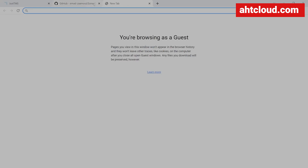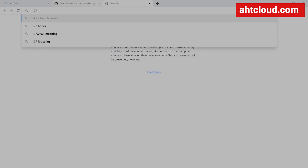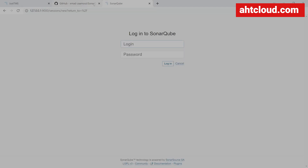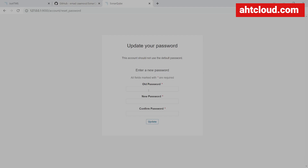Go to the browser and navigate to 127.0.0.1 at port 9000. You should be able to see the login page. The default username is admin and the password is admin. Once you log in for the first time, you will need to change your password. This is running locally so it doesn't matter what you set it to.